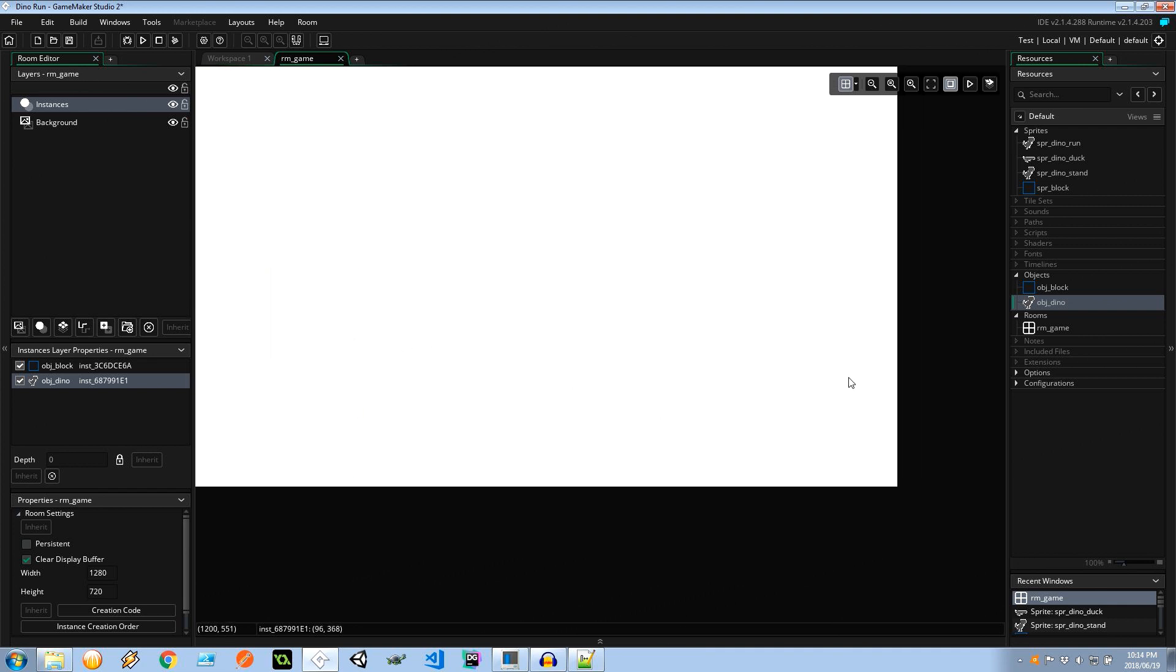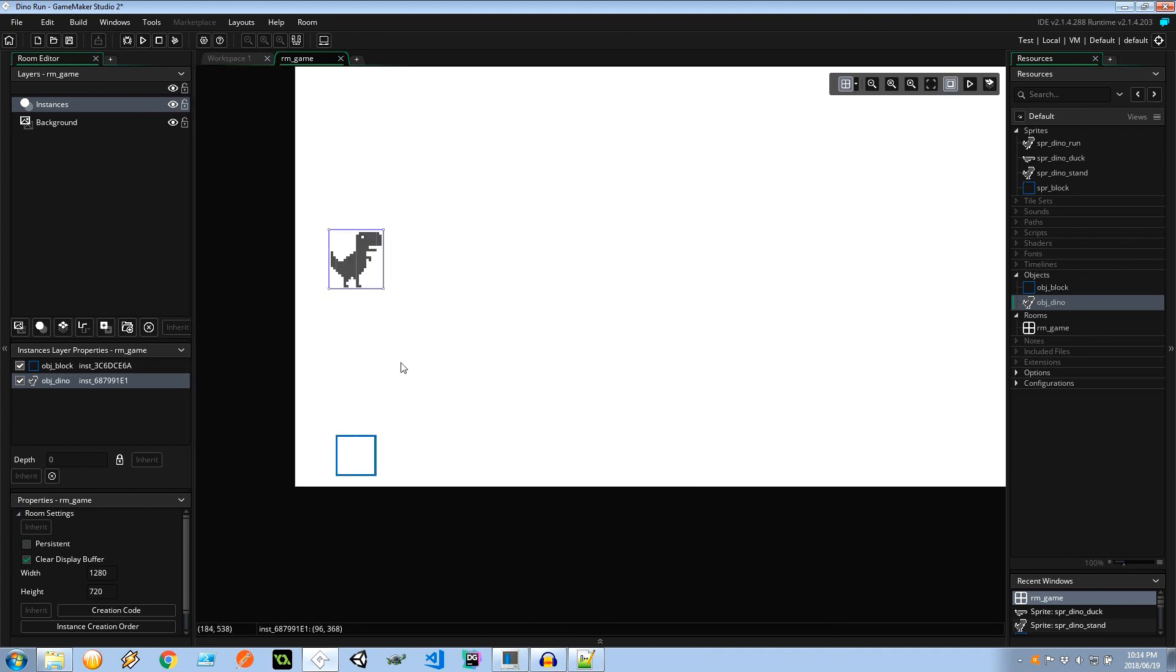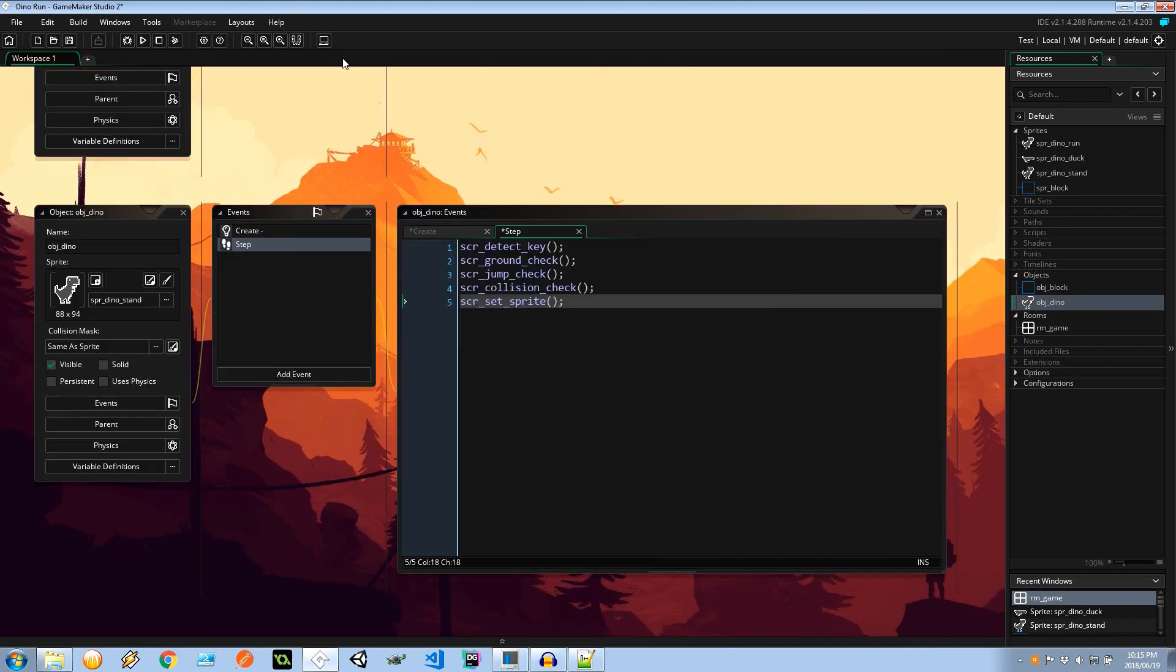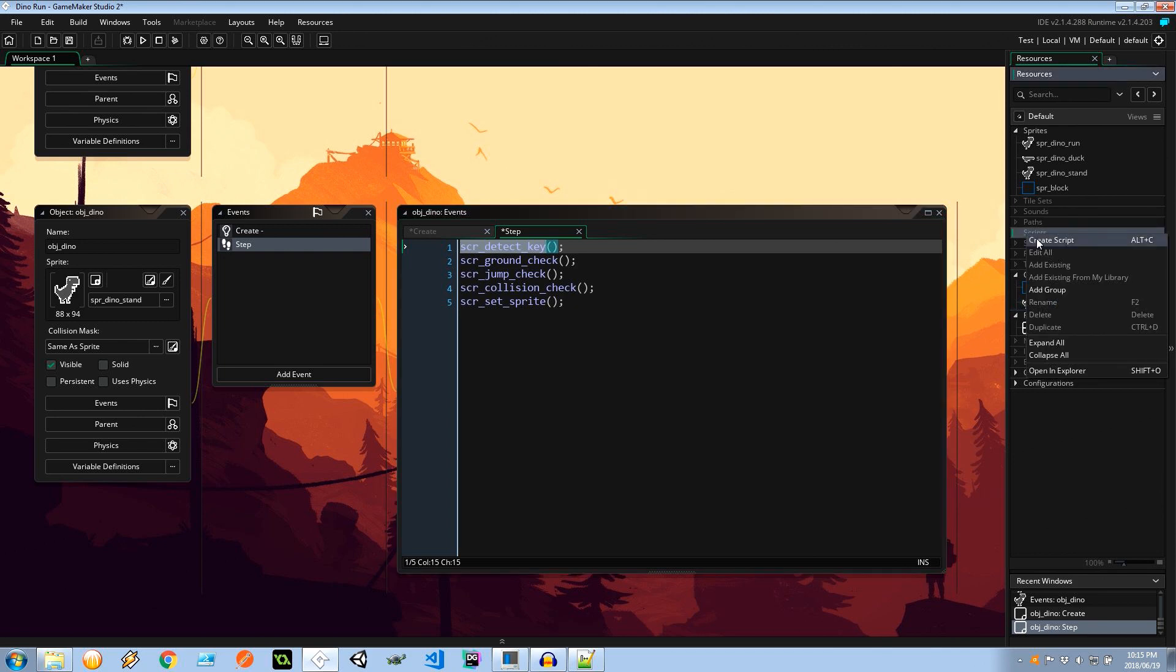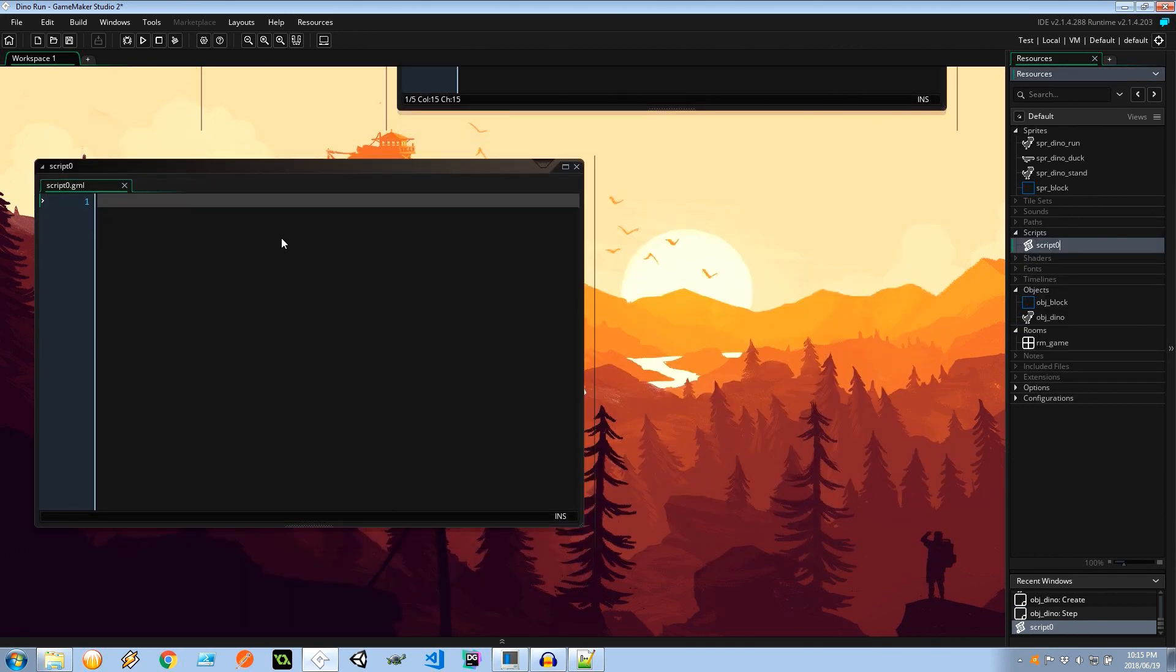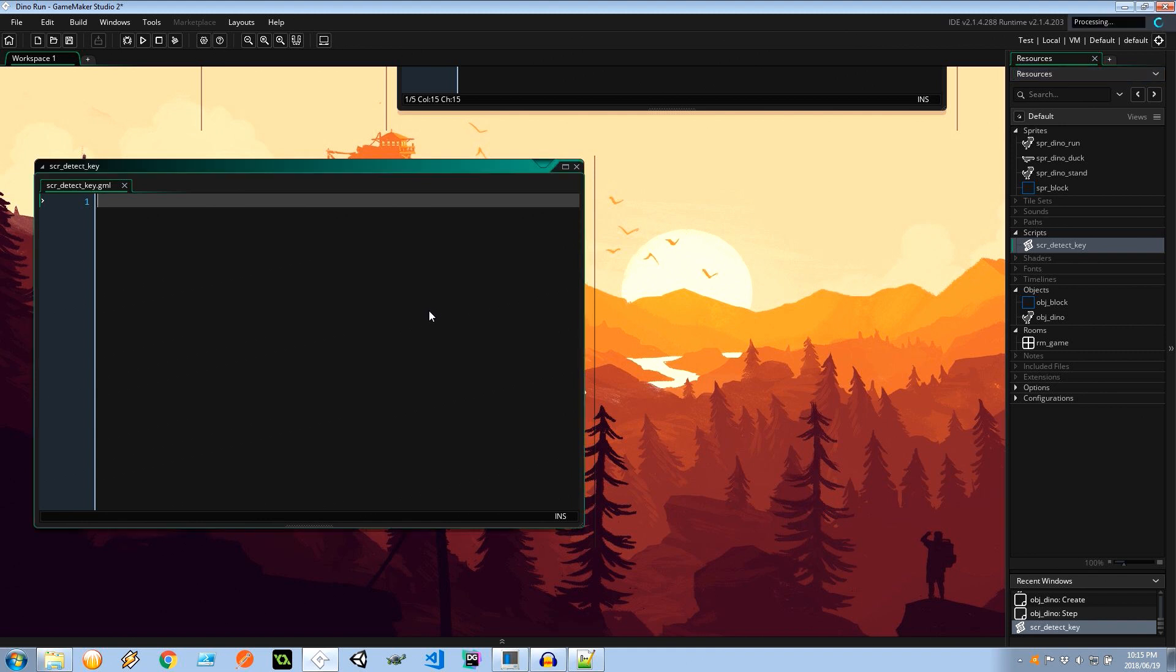And the obstacles are going to be coming from the right to the left towards him. He's going to have to avoid them. Simple as that. Okay, so the first script is called SCR_detect_key. It's basically just going to be listening for when the user presses one of the keys on the keyboard. The keys that we're interested in are the spacebar, the up arrow, that's going to be alternative jump, and the duck key, which is going to be the down key. So scripts, create script. Let's give it a name, SCR_detect_key.